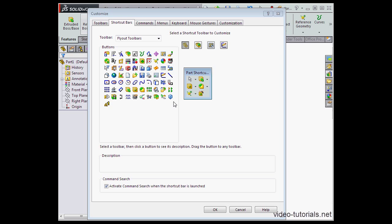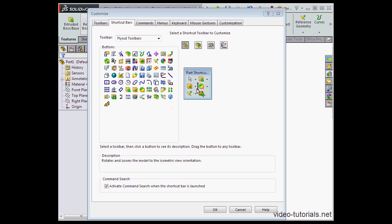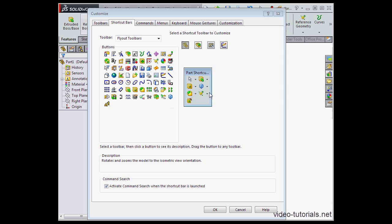To add a tool to the shortcut bar, just grab it from the left and drag it onto the shortcut bar on the right. To remove a tool, just grab it from the bar and drag it back to the left.